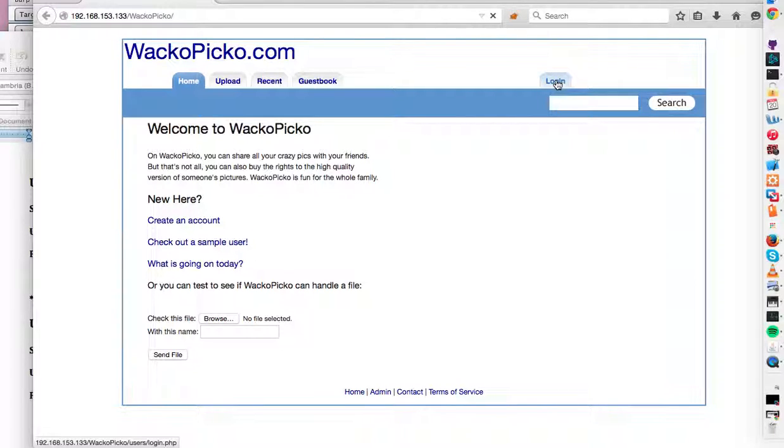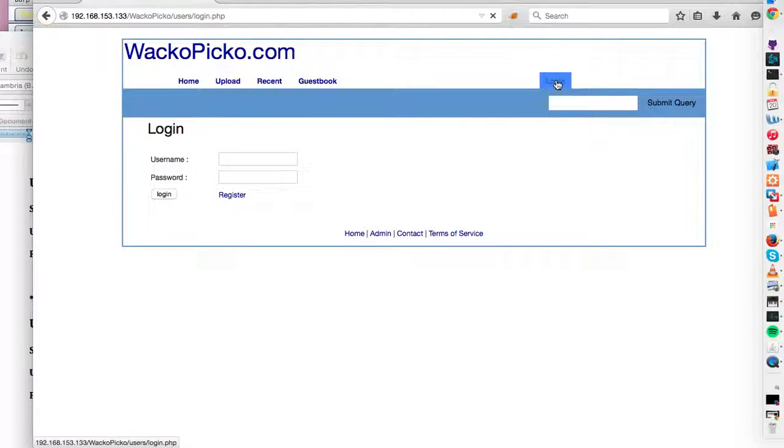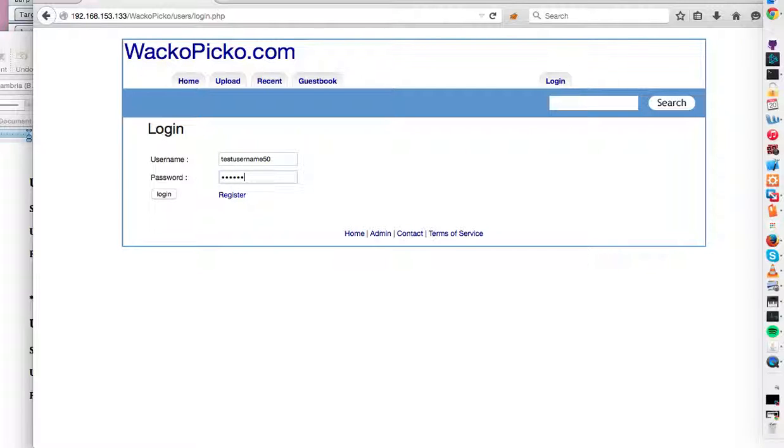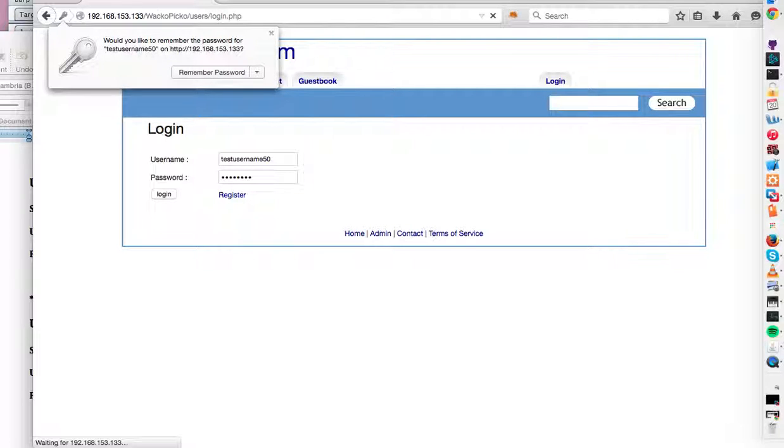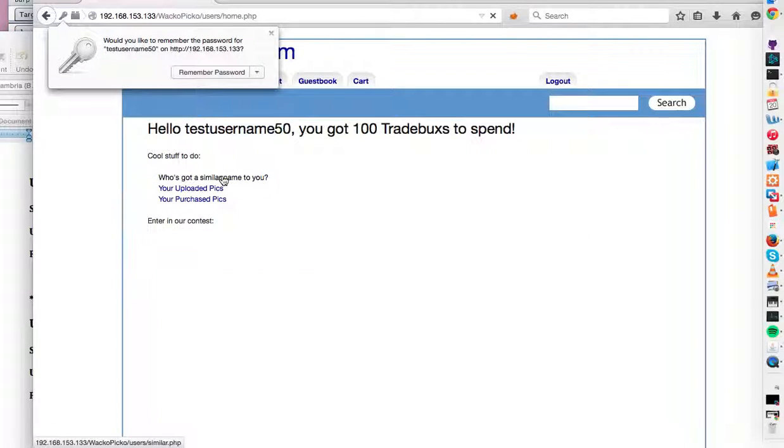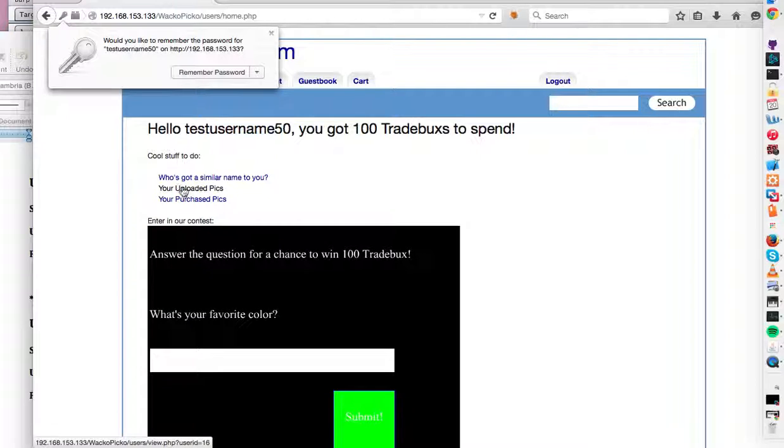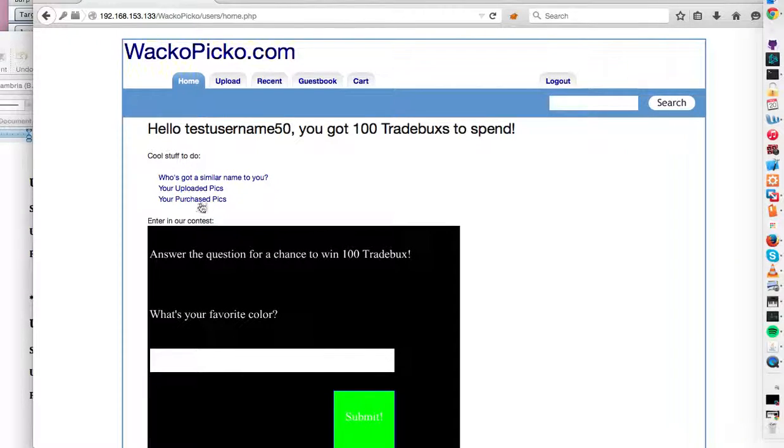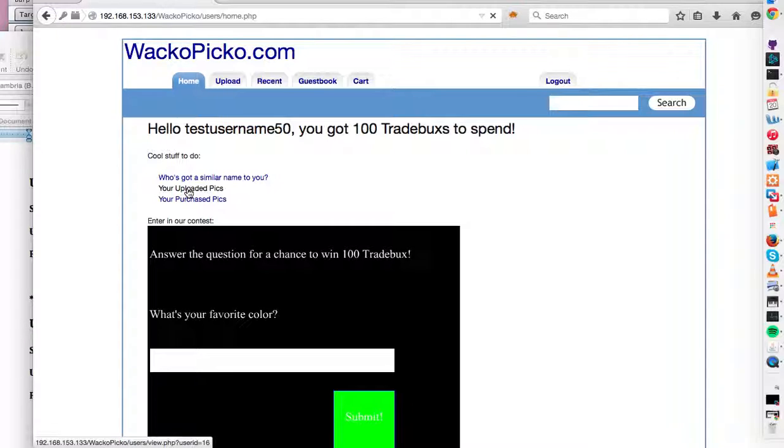So let's log in. The second account I created is called test username 50. So let's log in. The second account I created is called test username 50. Oops.